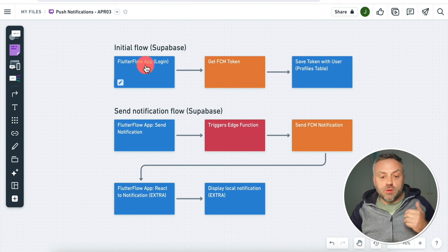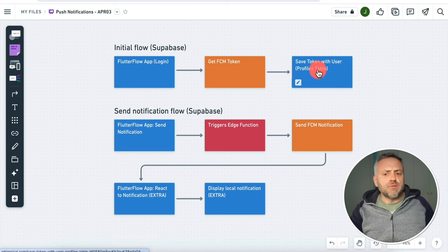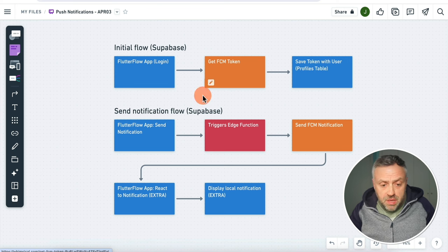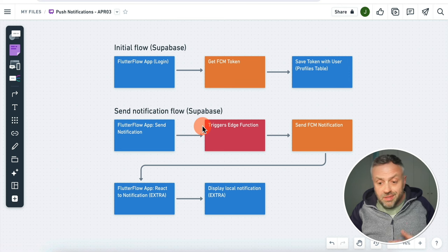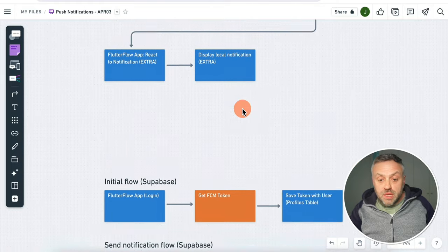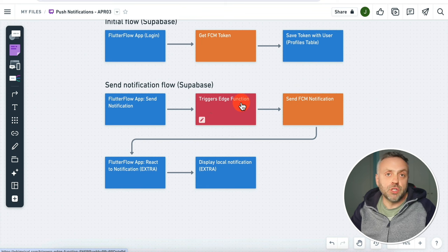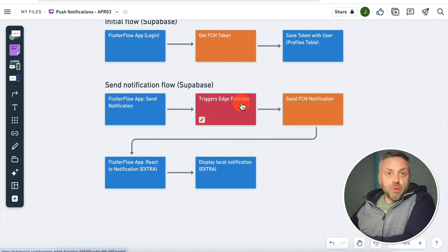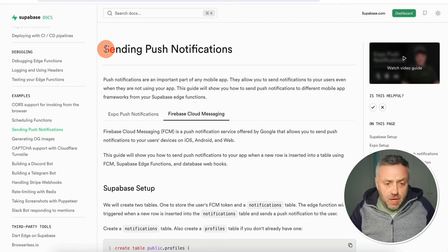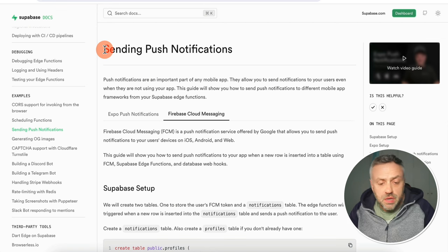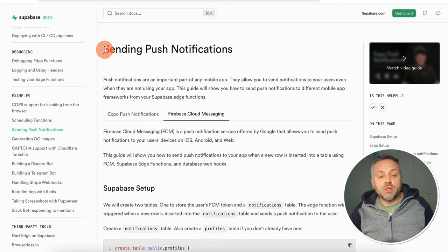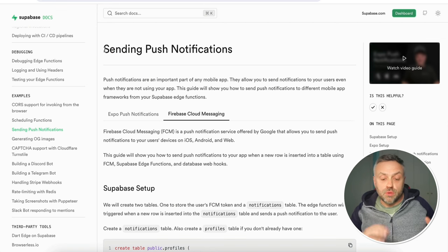Using Firebase Cloud Functions is not the only way you can set up push notifications with FlutterFlow — you can also use Supabase to achieve the exact same thing. Here we have the initial flow for Supabase, which is very similar to the Firebase flow. And here's the send notification flow for Supabase, also very similar. The main difference is that with Firebase we are triggering a cloud function, whereas with Supabase we are triggering an edge function, which is the equivalent in the Supabase world.